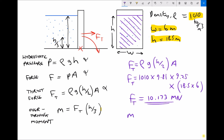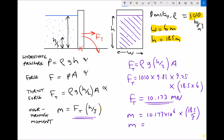Next we calculate the overturning moment, which is the thrust force times one third of the height of the fluid. Using the full calculator answer of 10,173,142 N to avoid rounding errors, and multiplying by 18.5 over 3, gives an overturning moment of 62,734,000 N·m, or 62.734 mega newton metres. It's in mega newton metres this time because it's a moment, which is measured in newton metres. So we've calculated everything for this question.